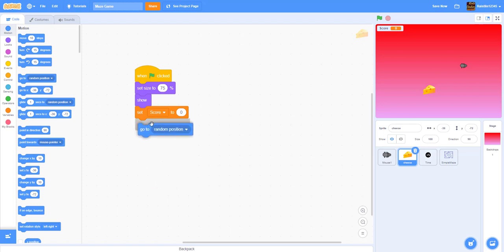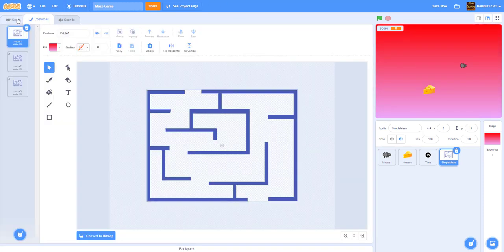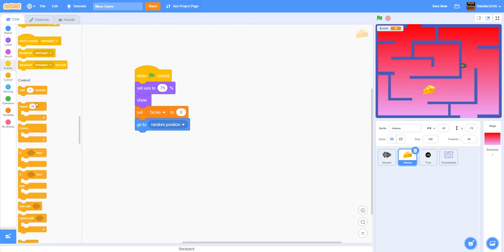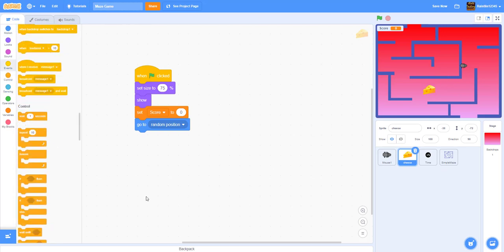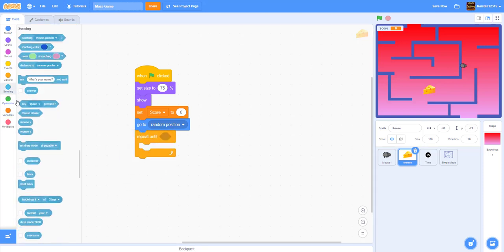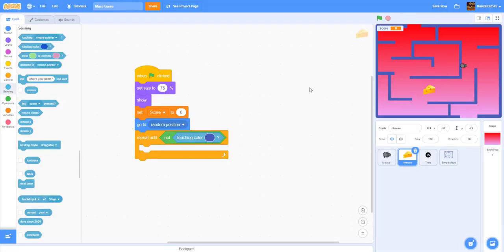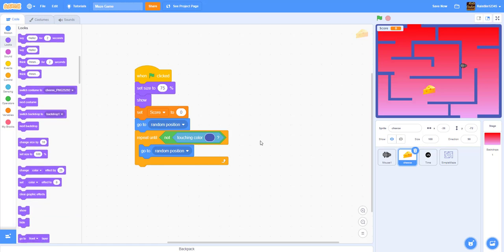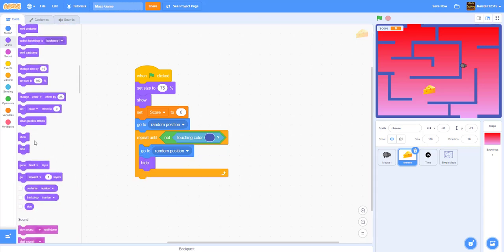After that, go to a random position. We don't want the cheese to be inside a wall, so we use 'repeat until not touching this color' — use the eyedropper to pick the wall color, then go to a random position inside the loop. We also hide the cheese inside the loop so you don't see it teleporting around, then show it after the loop finishes.